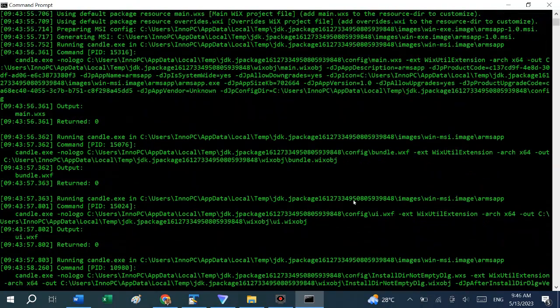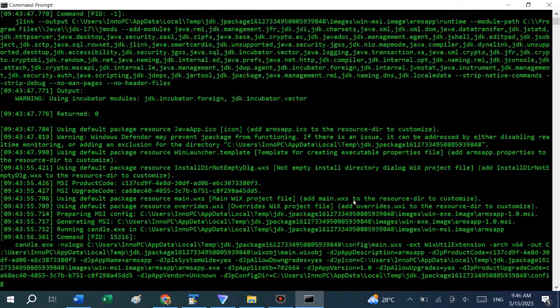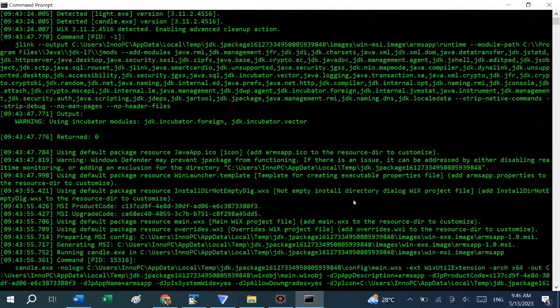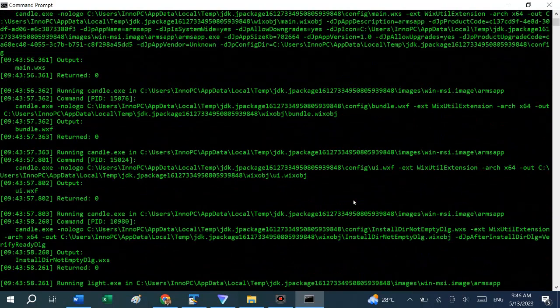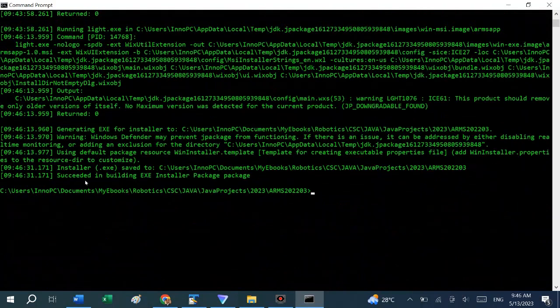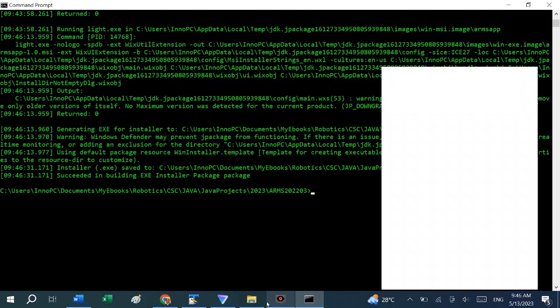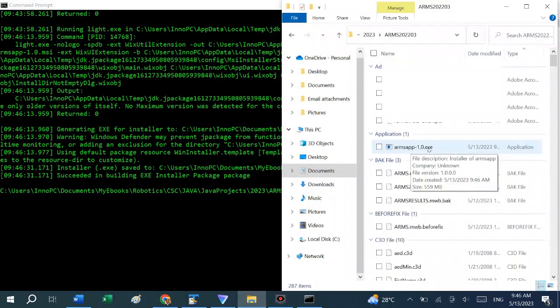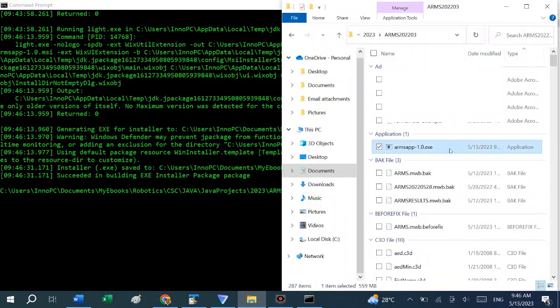After waiting for quite a few minutes, I got this output which shows that it has succeeded in building an EXE installer package. If we go to our directory, we discover that an arms app version 1.0.exe has been created.